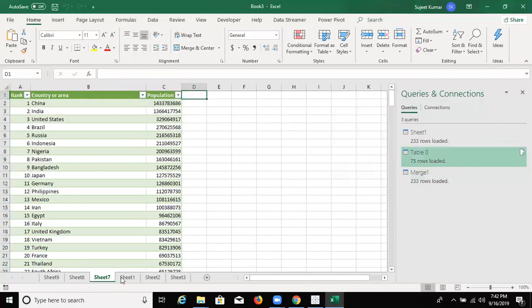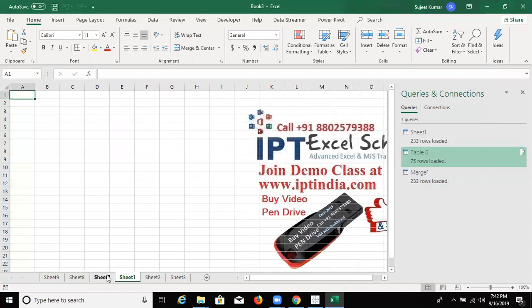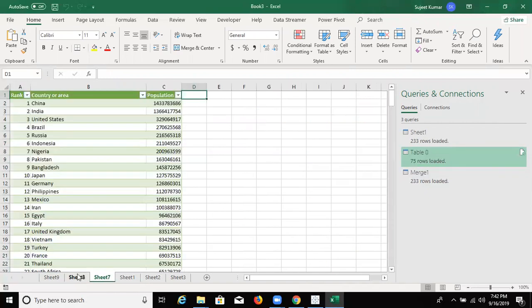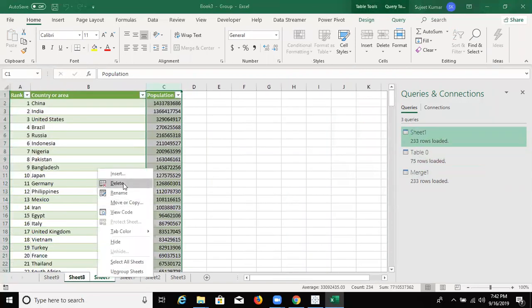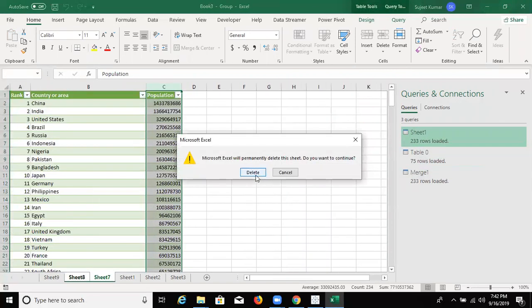I don't want these sheets. Select here. And just delete your sheets. Delete your sheets.